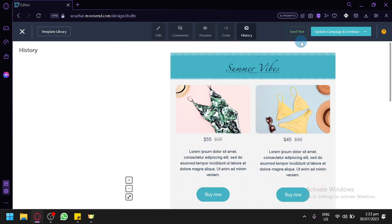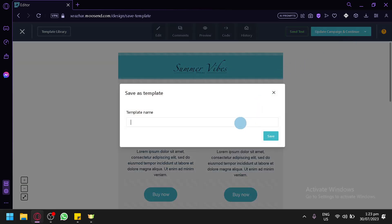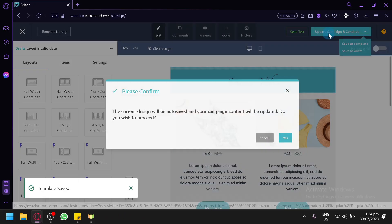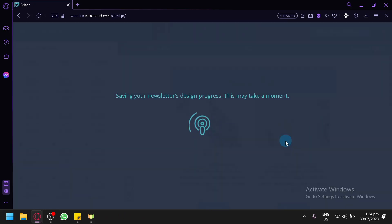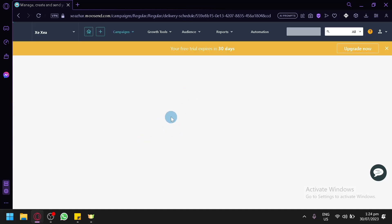You can send a test email to a test account, or update the campaign and continue. Let's save it as a template — we'll name it 'First Template' and click 'Save.' Once saved, click 'Update and Continue,' then confirm with 'Yes,' and you'll be redirected back to the campaign section.